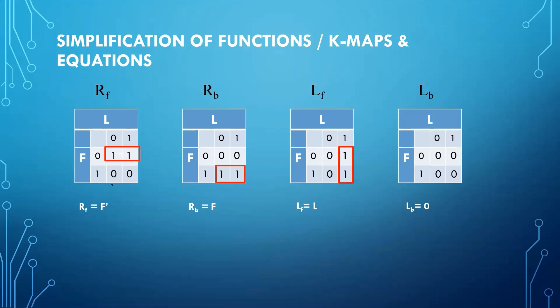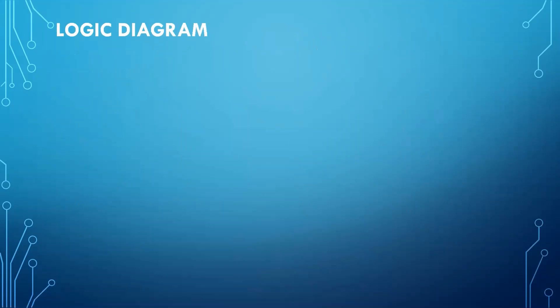Now we will do our third step, that is making a logic diagram. We will use our derived expressions to make a logic diagram. From these equations, we can see that RF is connected to the not of F.